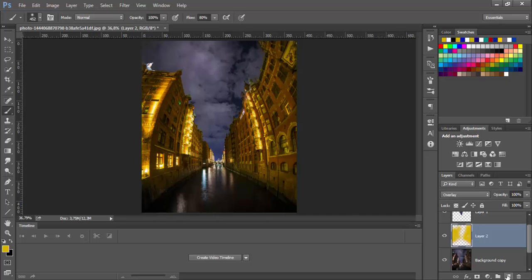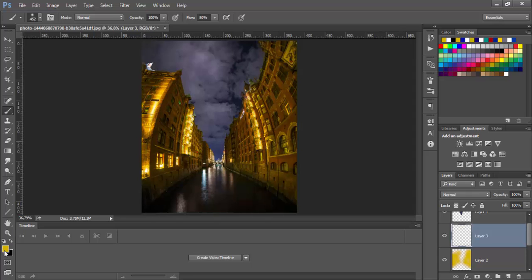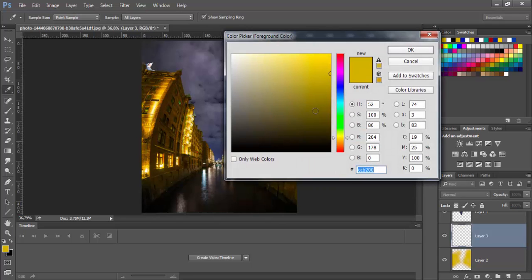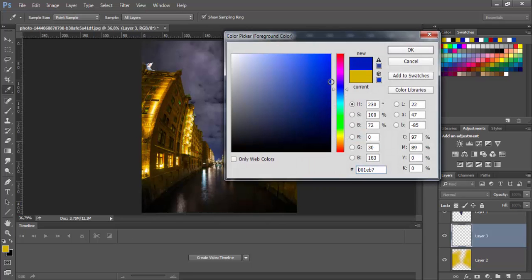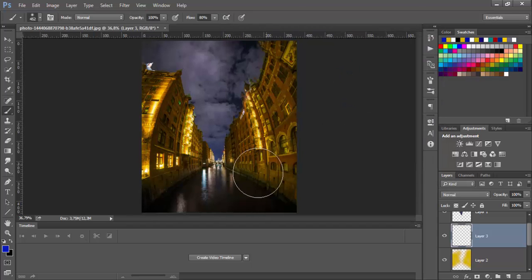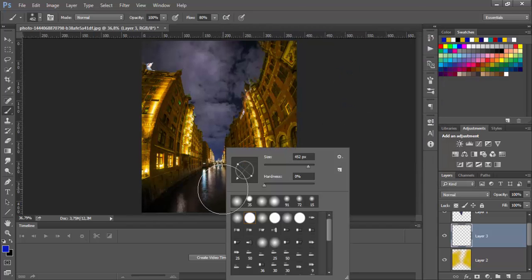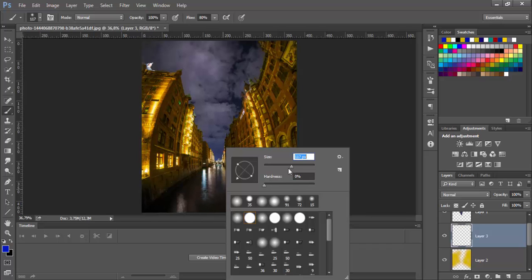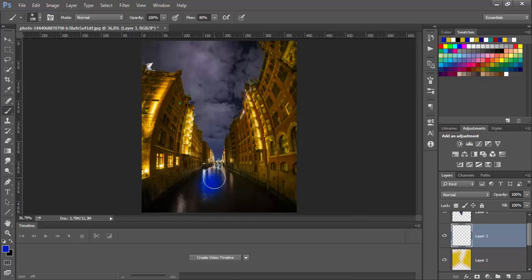Now let's create another layer and choose the blue color for the water. Something like this. And decrease the size. And paint it here.